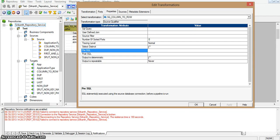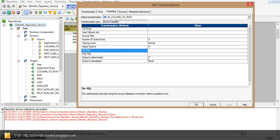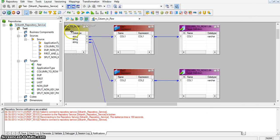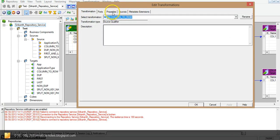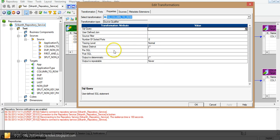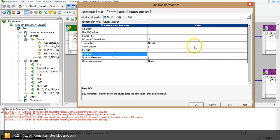Hi all. In this video we will see how pre-sql and post-sql will work in Informatica. Pre-sql and post-sql are present in Informatica's Source Qualifier transformation. This is a Source Qualifier transformation. Under the Properties tab, we can see pre-sql and post-sql.